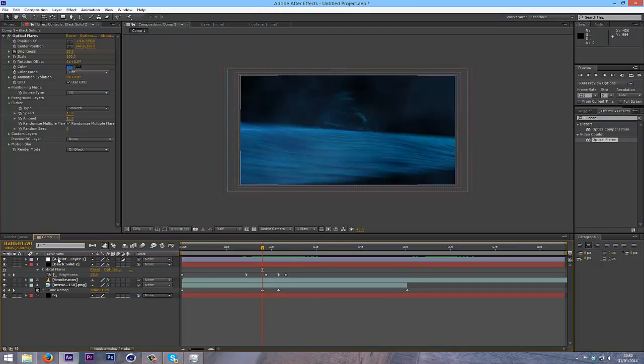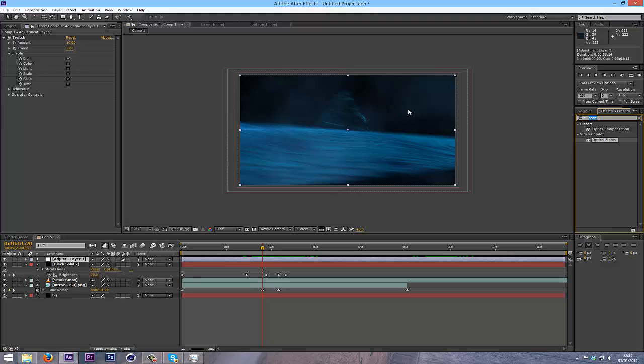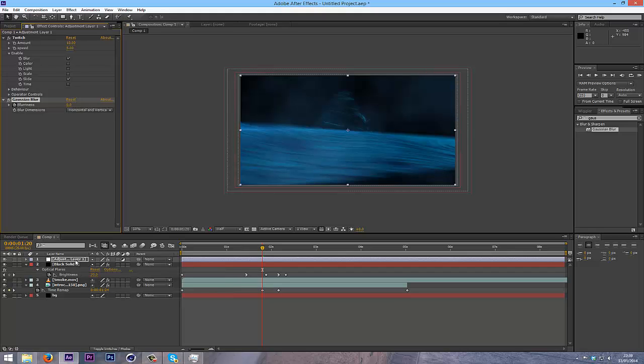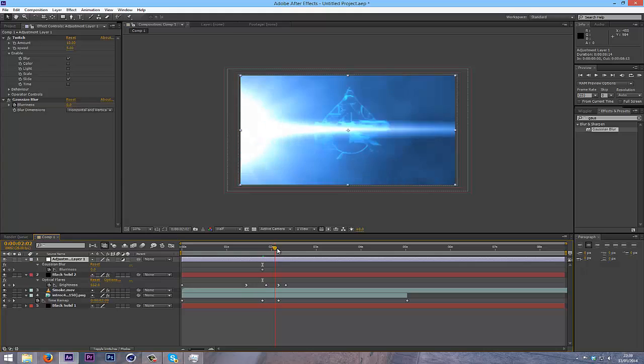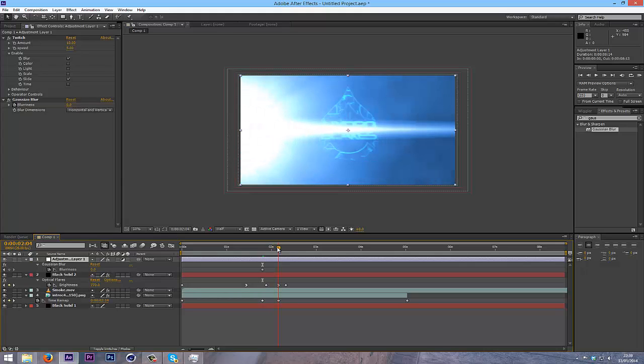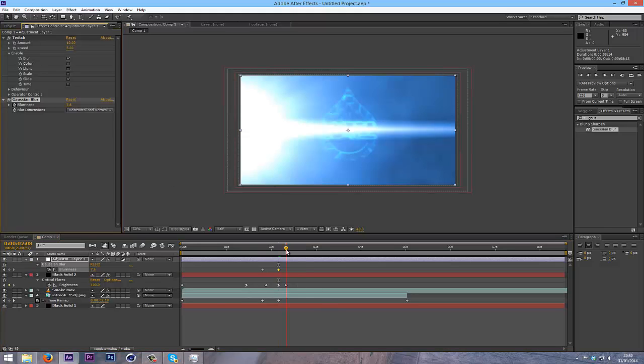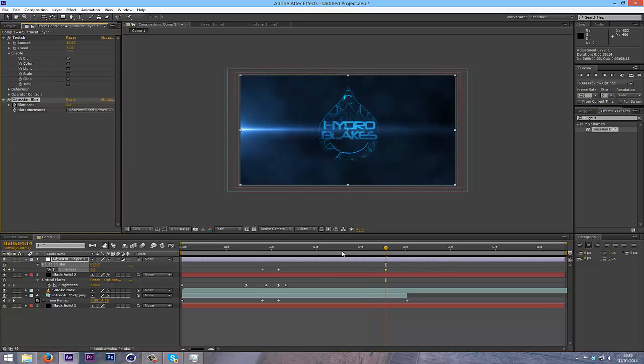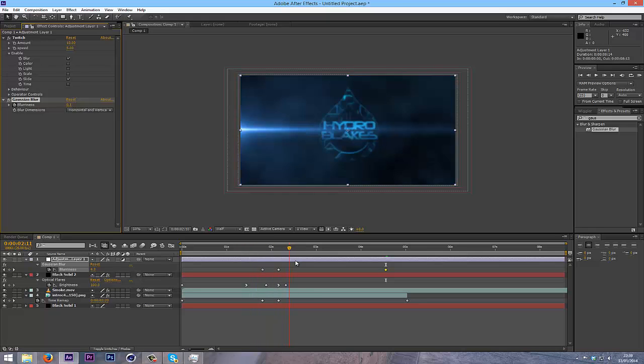And at this point, you could even add a blur. So go back onto your adjustment layer. Type in Gaussian blur. Double click on it. And then at the point where your text is coming in, I'm going to click on blurriness. Again, I'm going to open up my keyframes with U. Go to the point of impact. I'm just going to put this up to seven. And then you can make this kind of like fade out over time. So you can see that's quite a nice effect there.